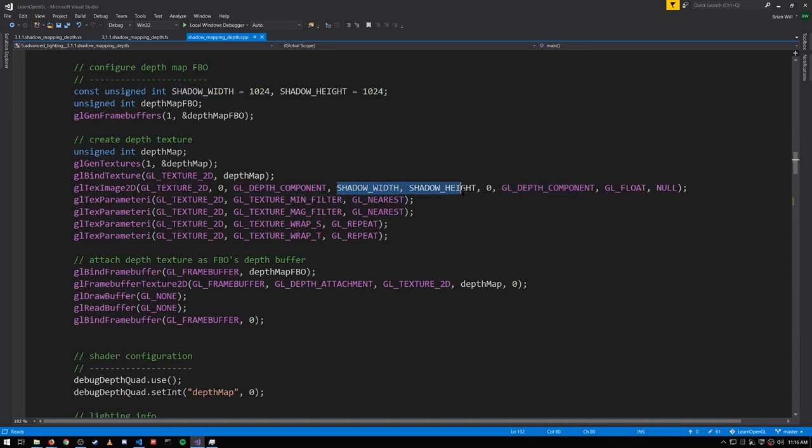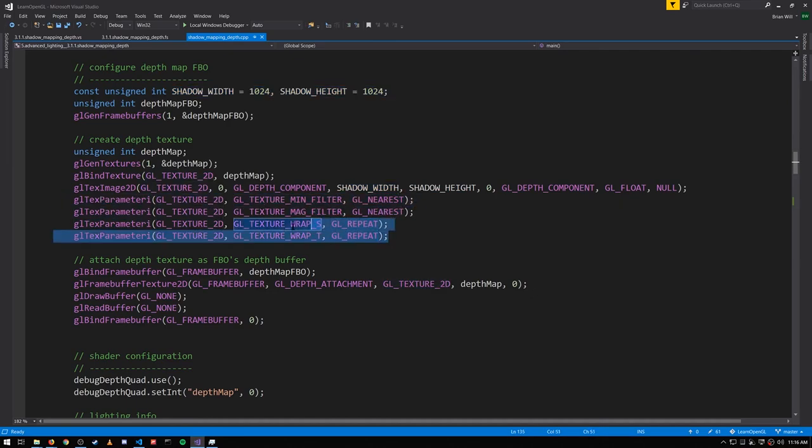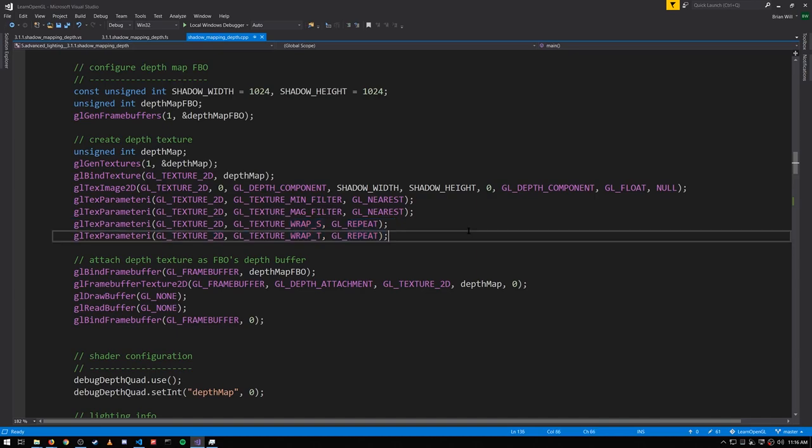It'll have our shadow width and shadow height dimensions which is 1024 by 1024. It'll use nearest neighbor filtering and we'll set its wrapping to repeat for the moment.